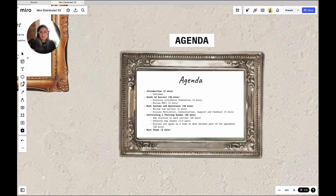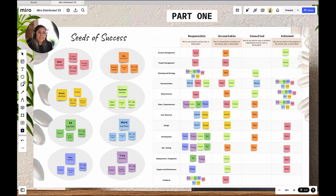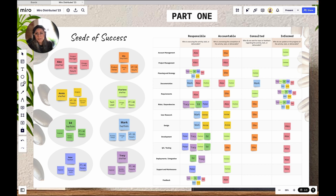Let's move to part one: Seeds of Success, which focuses on roles and responsibilities. I fill this out in advance using the pre-work survey responses and using the copy-paste-from-table feature to turn it into stickies in Miro. I give everyone a different color so we know who's saying what throughout the entire team agreement. On the left you'll see each person's name with their pronouns, their role, their time commitment, their location, and time zone. On the right, you'll see a RACI matrix, which is typical of projects — I've just edited the functional areas to match our team needs.